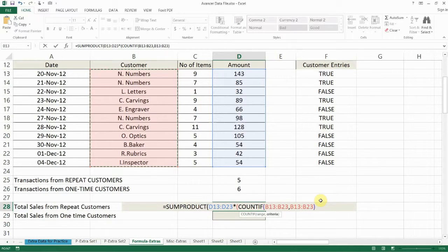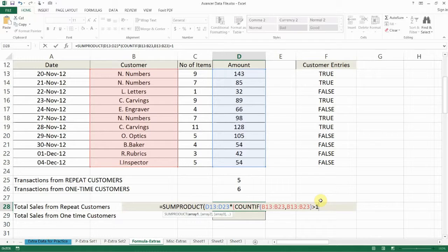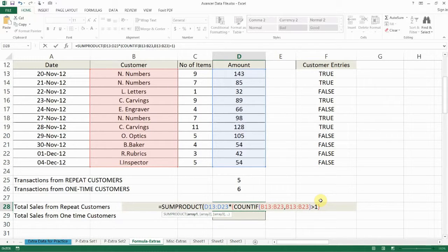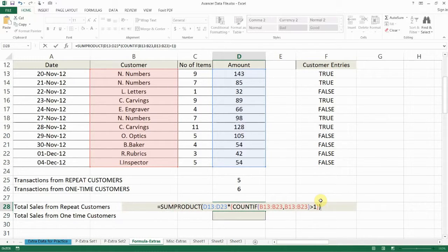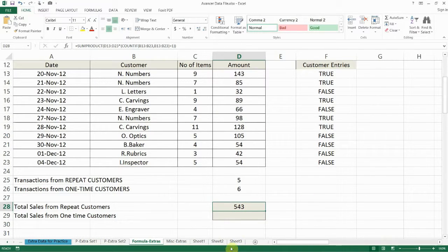And if it appears greater than one time then it will include it in the SUMPRODUCT. So we close that bracket, close the SUMPRODUCT bracket and press enter and our total is 543 from repeat customers.